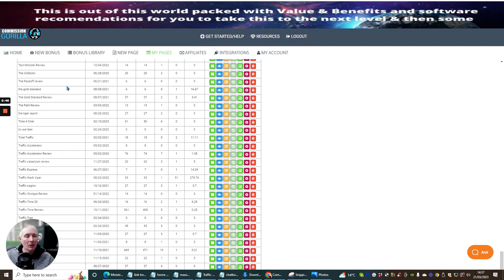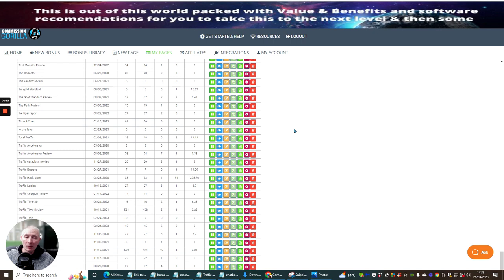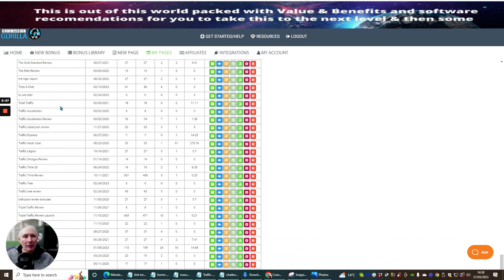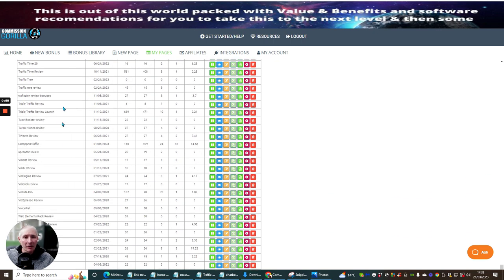Basically what you need is you need your PMP file. So this is going to be the review of what you've done. For the argument, I'm going to be using one of my own. So I'm going to be using the Traffic Tree Review. I'm going to click on here, open up my Traffic Tree page.